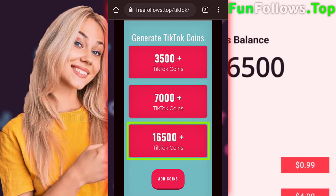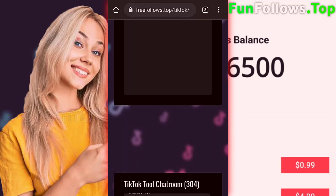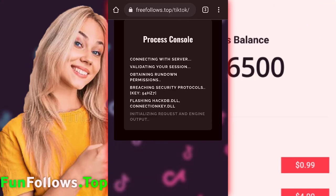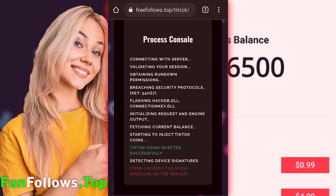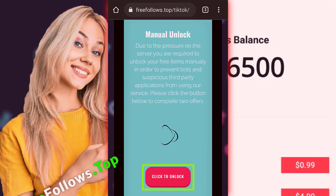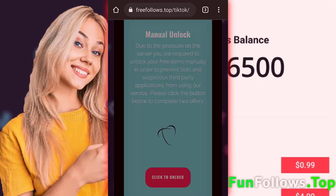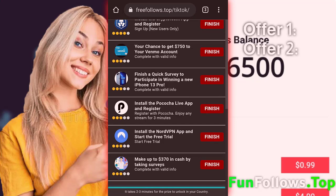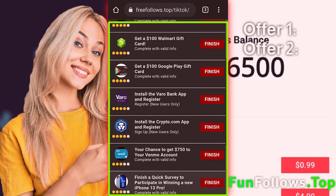For me, I will choose 16,500 coins. Then we'll press 'Add Coins'. And guys, this is completely safe, so just make sure you followed my steps. Press the unlock button to unlock our coins — it's going to say 'Complete two offers below' to continue, so we're going to have to get the coins through completing two of these offers.